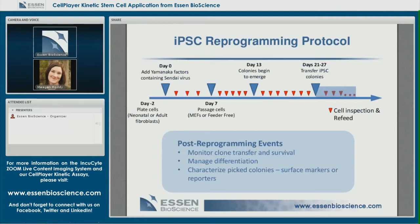Looking down the road to post-reprogramming events — utilizing Zoom you can continue to monitor your colony transfer post-selection and the survival of those pieces of colony. It's widely suggested that if you pick a colony that is not pluripotent at the time of selection, it will completely differentiate within the first several passages. You can continue to image, track pluripotency and differentiation. Whole well images were scanned daily to check for evidence of differentiation in pluripotent cultures, and I also used it to monitor colony growth to prepare for passage.